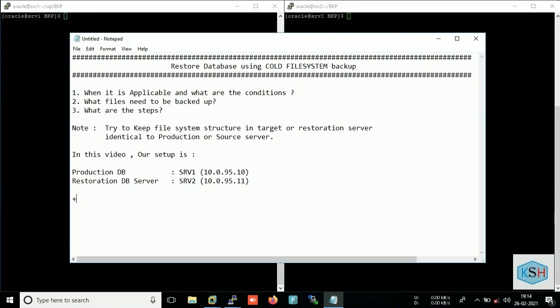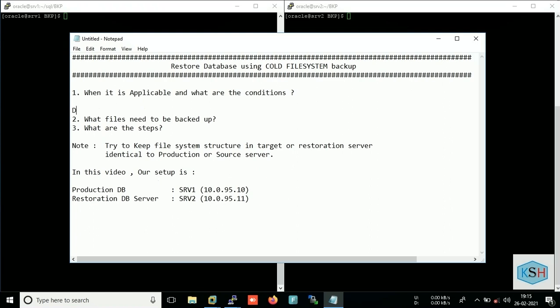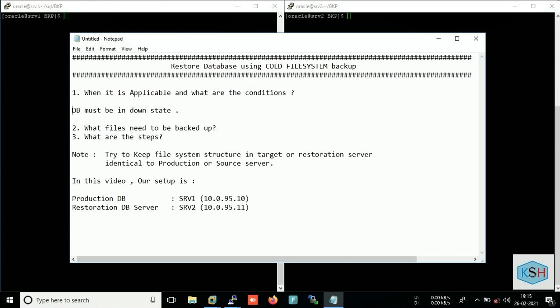Hi, in today's video we will restore database using cold filesystem backup. So when is it applicable and what are the conditions? The first condition is the database must be in down state.